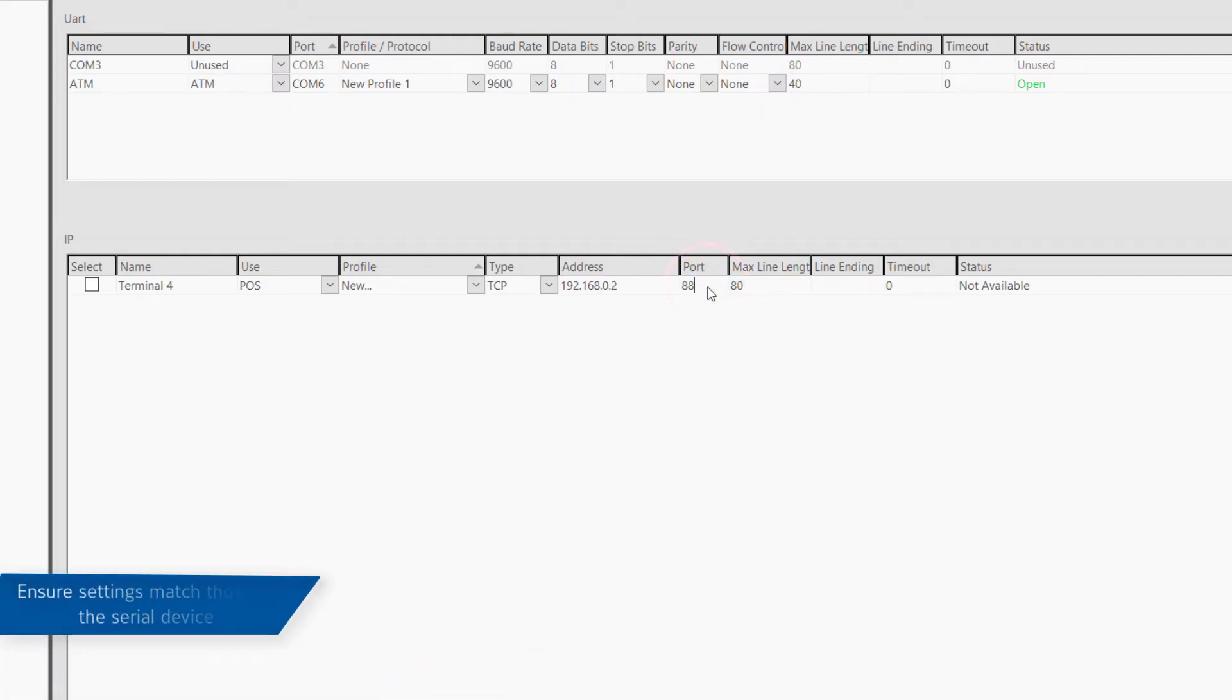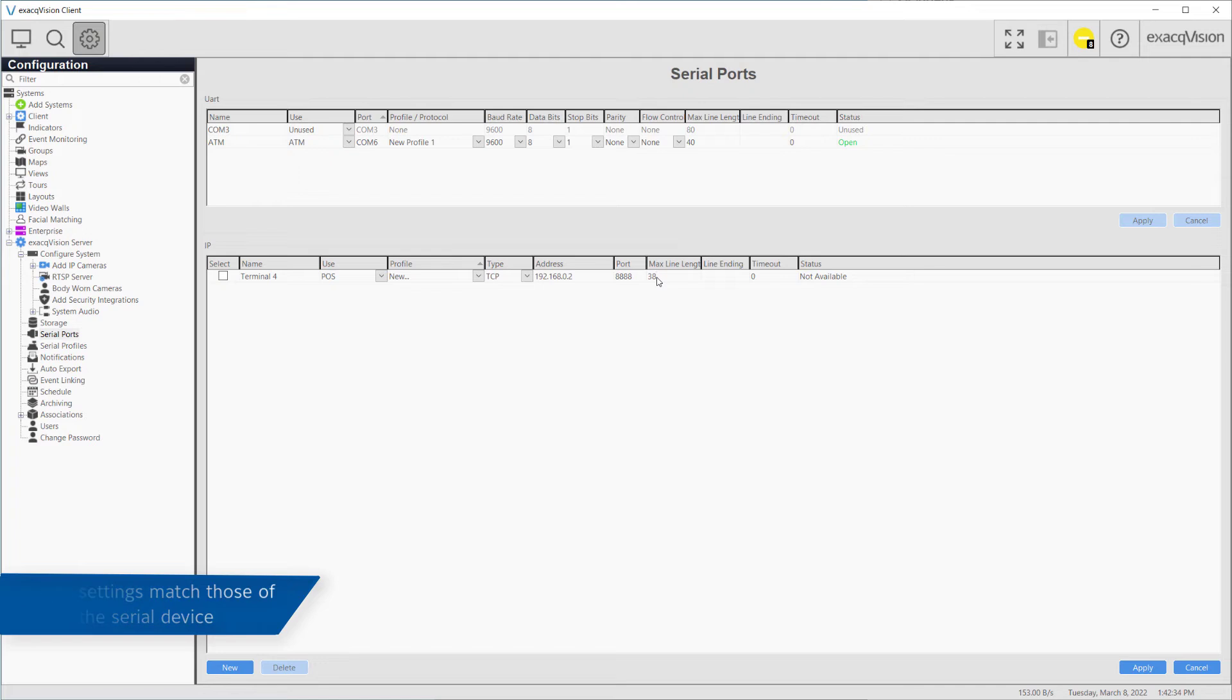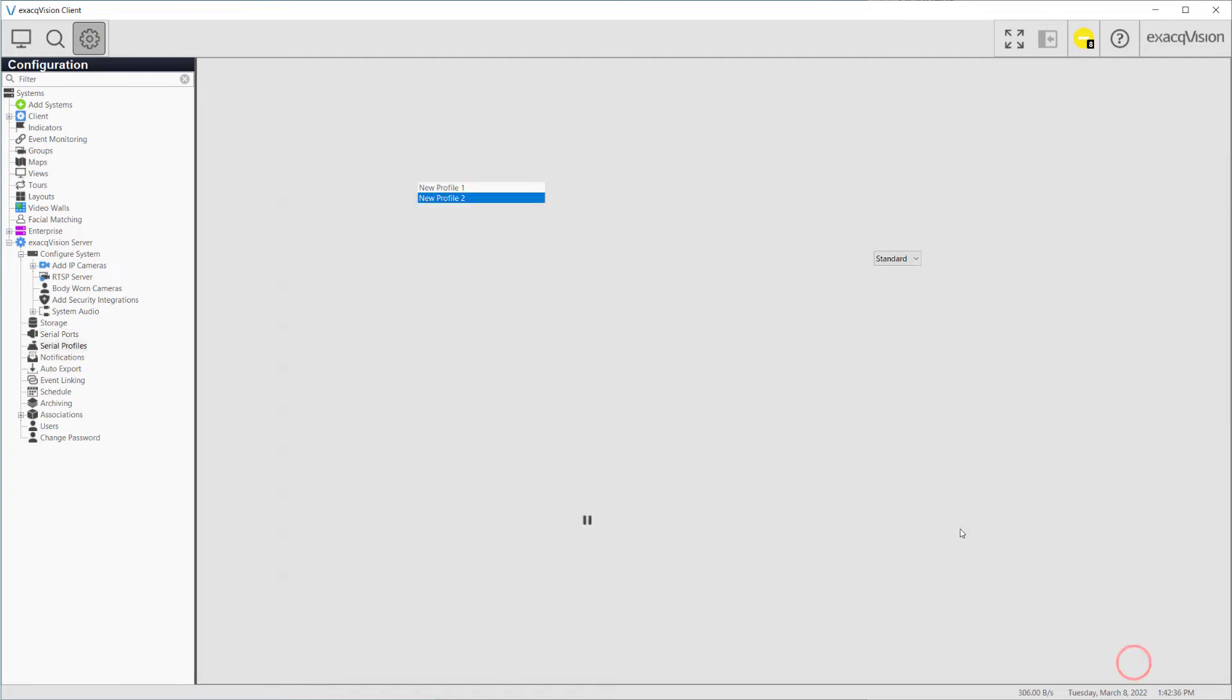Enter the type, IP address, and port number as specified by the IP serial device, then click Apply.